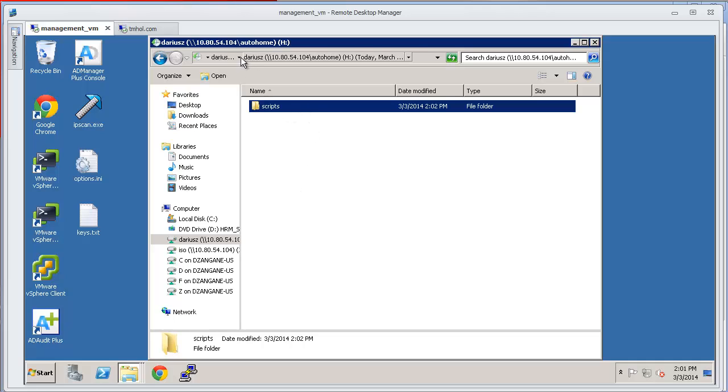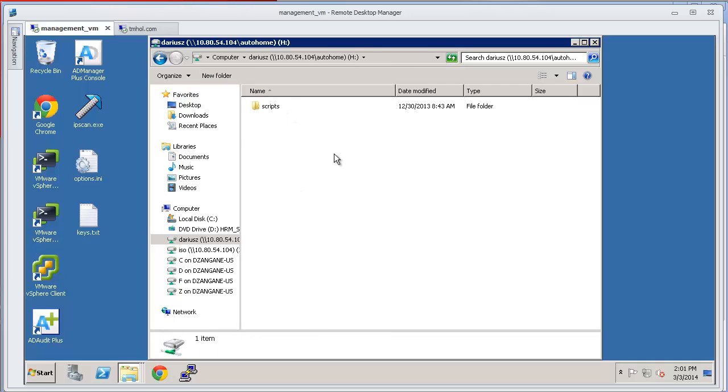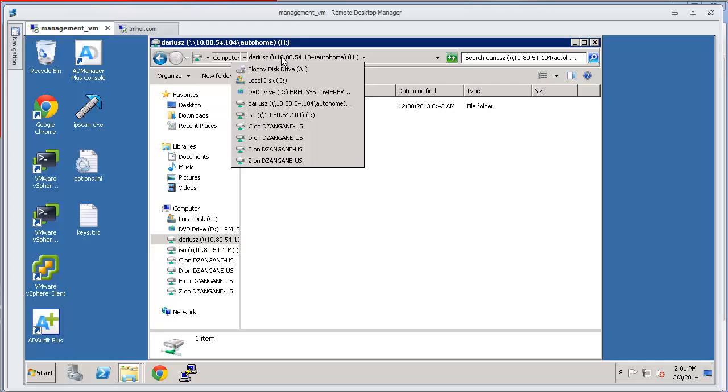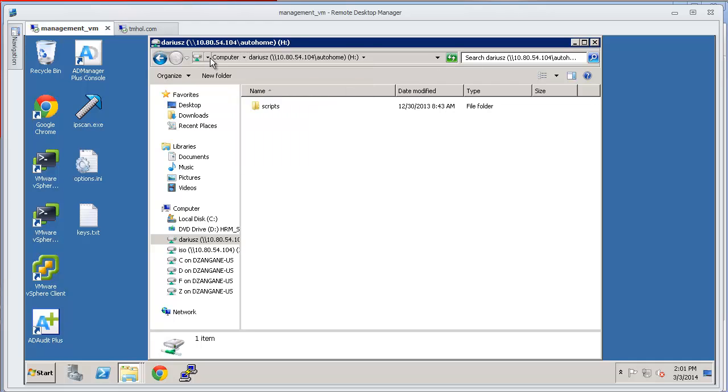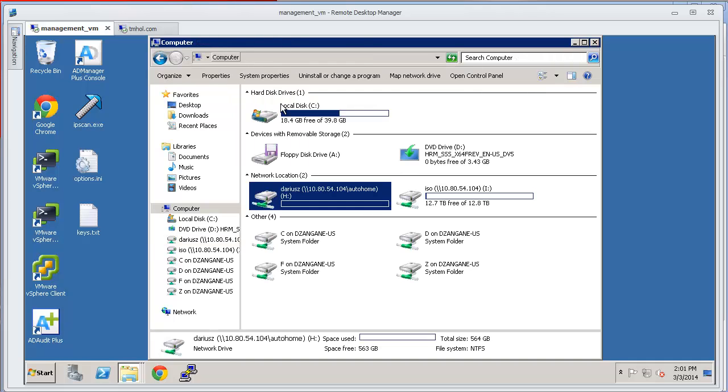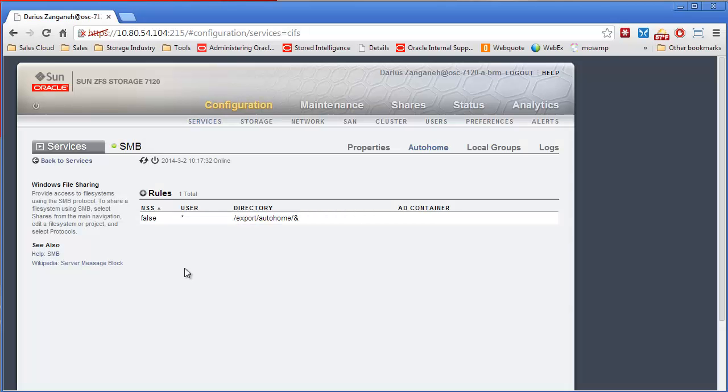Something else that's interesting is you'll see over here, it says that I have 564 gigabytes of total size, which you might think, well, that's a weird home directory size. That functionality is made available via quotas.